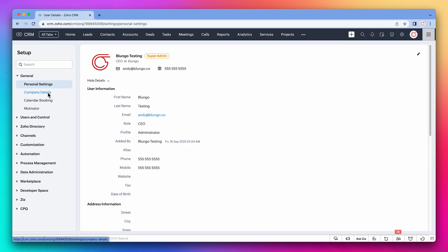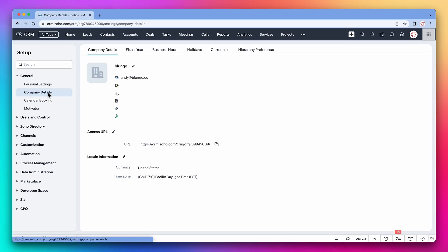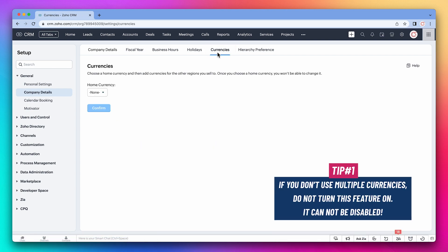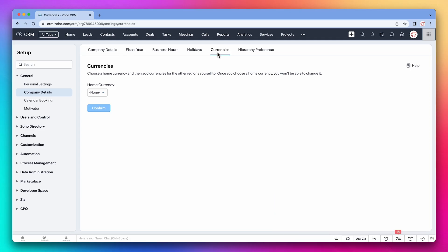As the admin, you should also update the company information. It can also be used in workflows. On this page, we can see currencies. If you don't use multiple currencies, do not turn this feature on. It cannot be disabled and will add many fields and modules that you're not going to use.